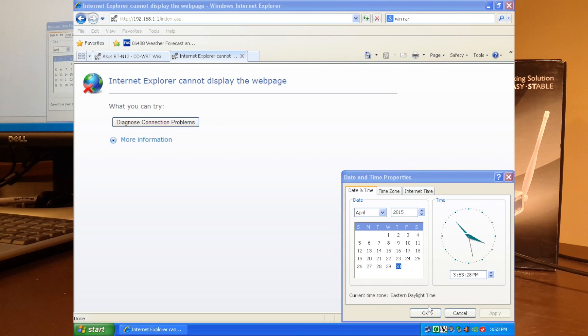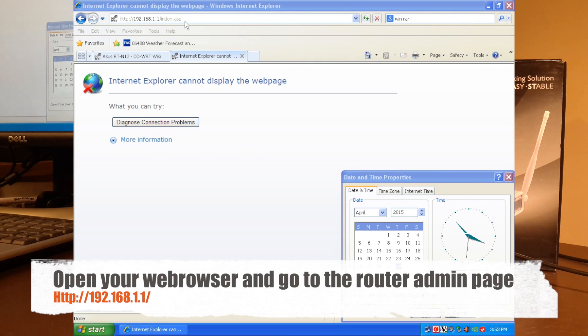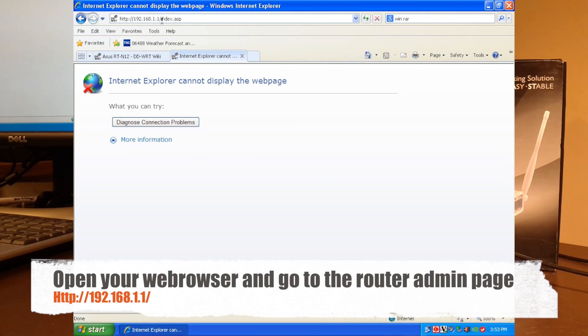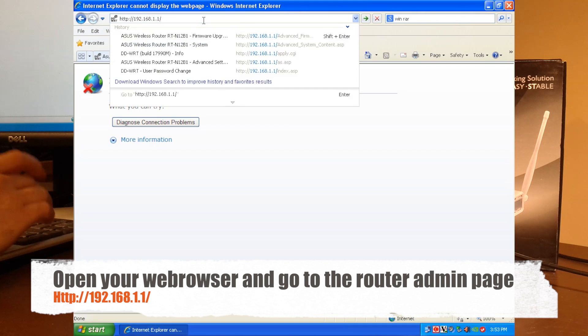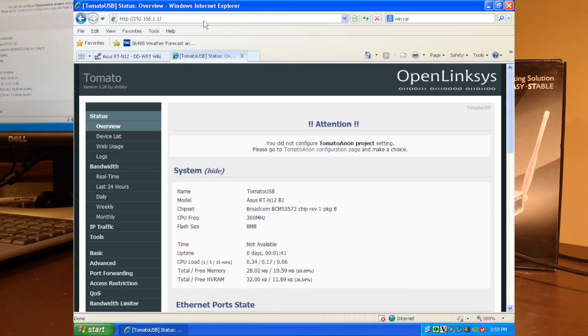Okay, so here we go. You just have to go back up here. Get rid of this index part and go back to one. And voila! We have Tomato on here.